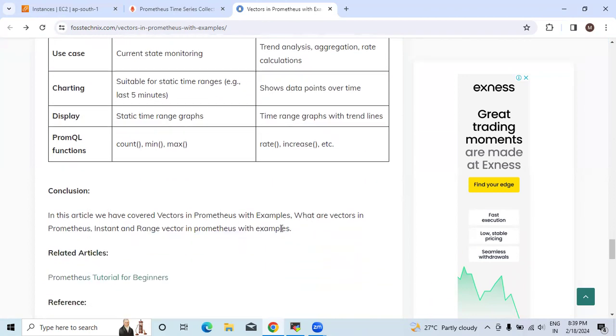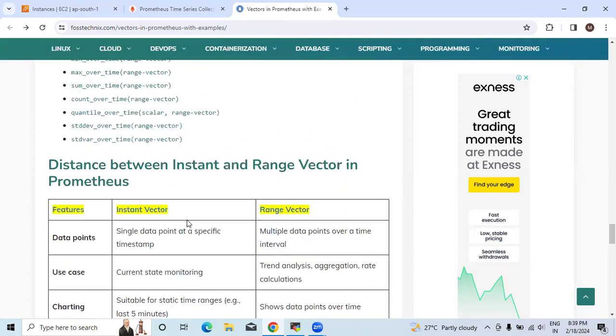In this way we have seen what are Prometheus vectors, what are their types, and with examples how they work. Thank you.